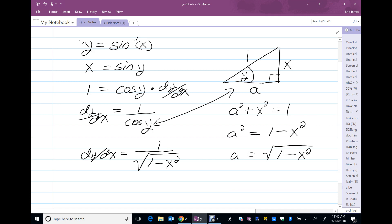So the derivative of the function y equals the arc sine of x is 1 over the square root of 1 minus x squared. Again, I determine this using implicit differentiation.